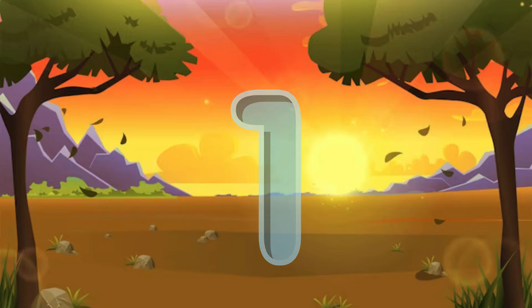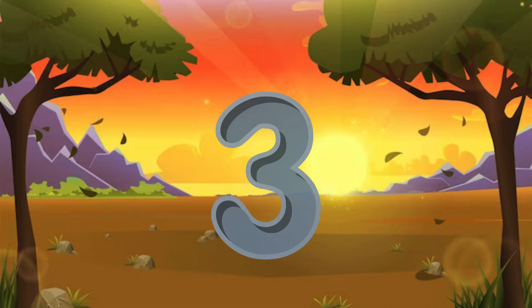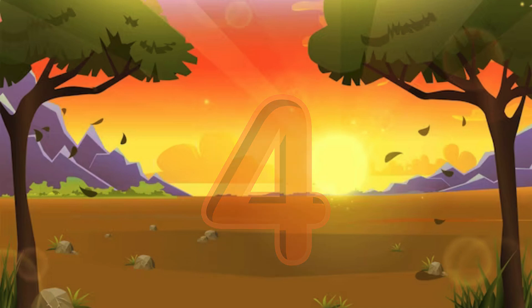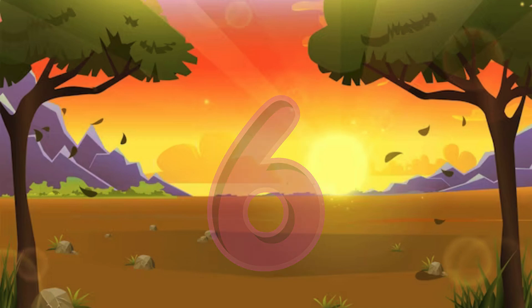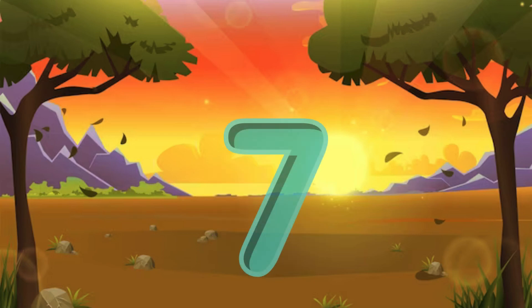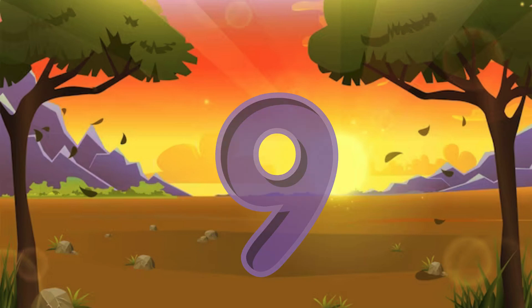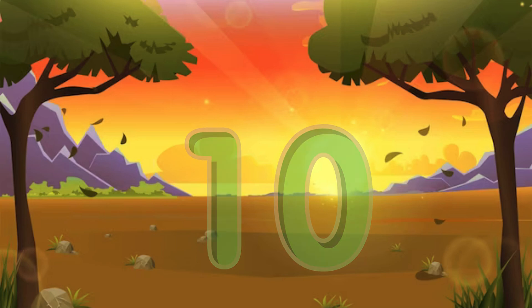1 little, 2 little, 3 little numbers. 4 little, 5 little, 6 little numbers. 7 little, 8 little, 9 little numbers. 10 little numbers.